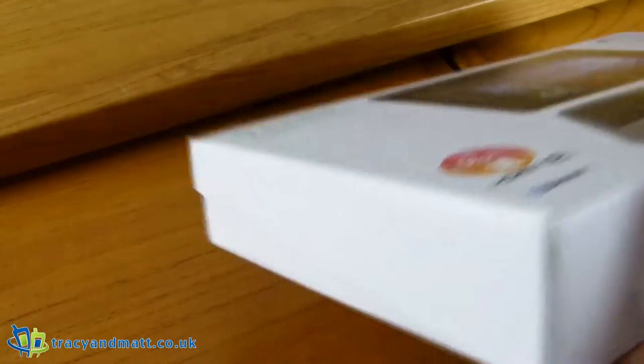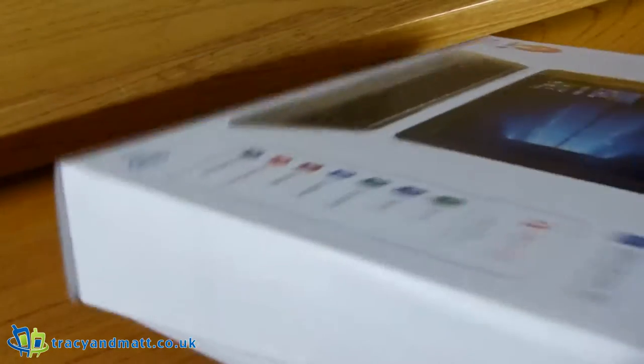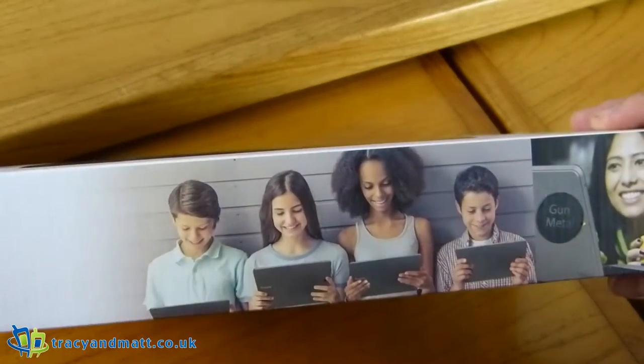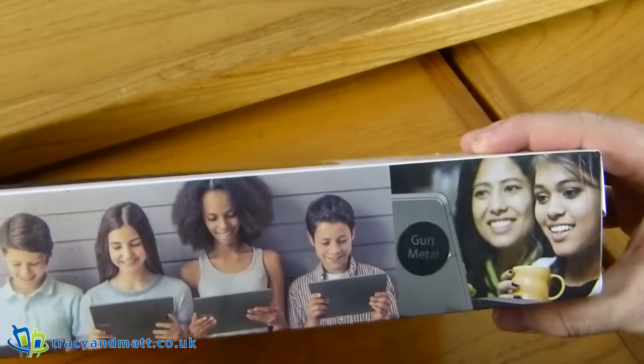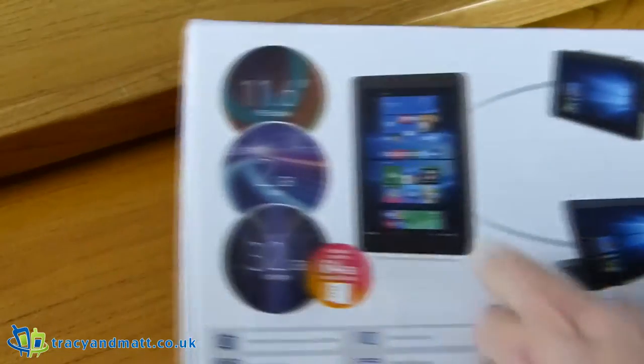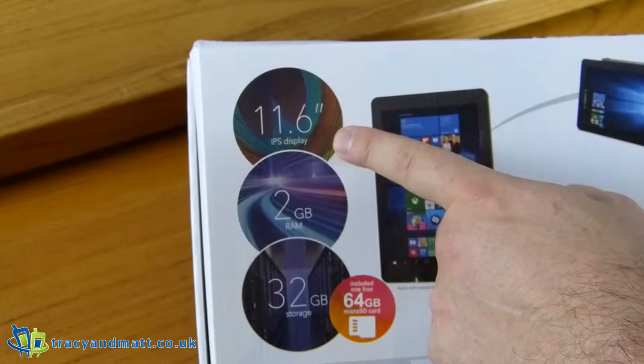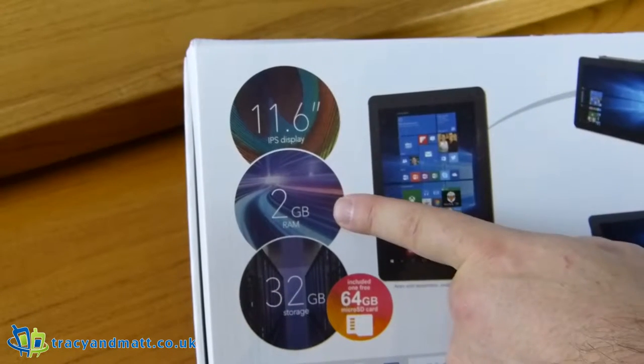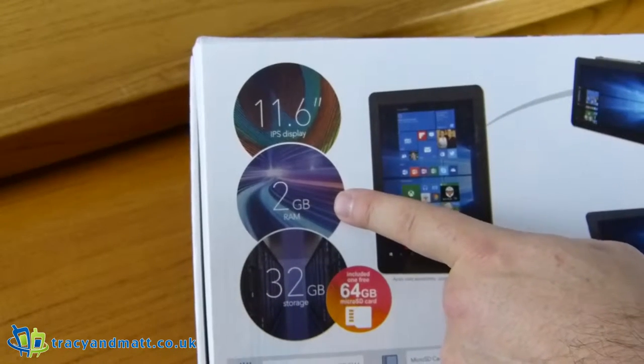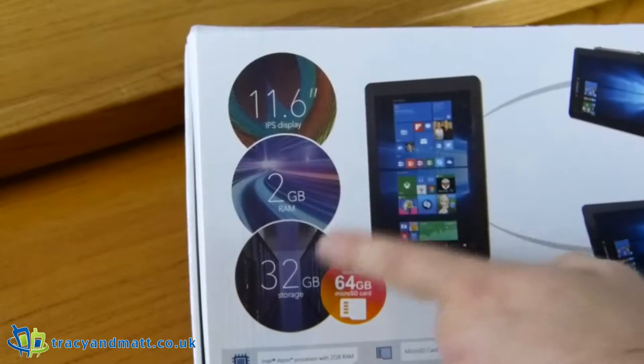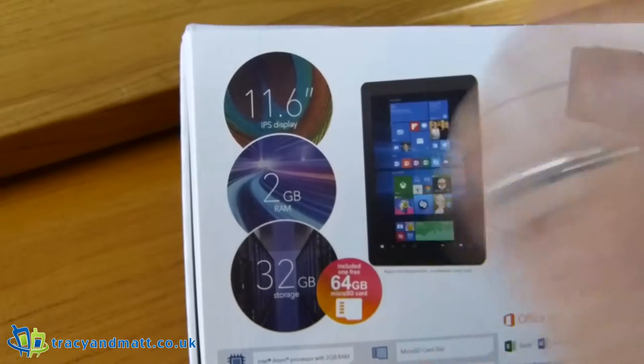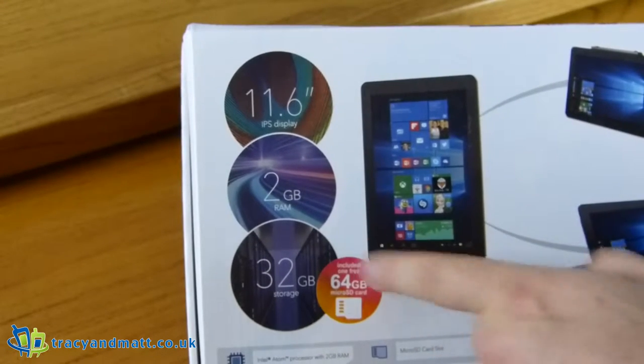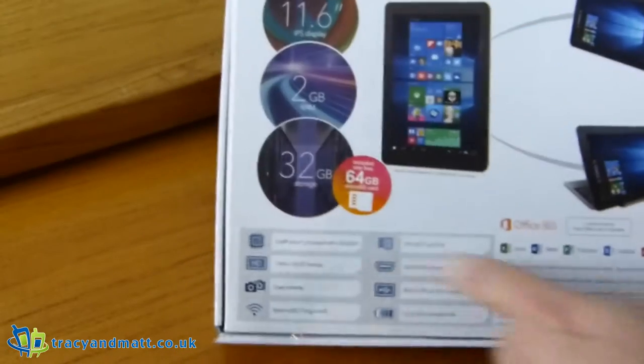There's nothing around the bottom here and nothing on this side. This side is also blank and on the back we have some kids playing with it, and it's the gun metal version which would make it look beautiful I'm sure. On the back here we have an 11.6 inch screen with IPS technology built in, 2 gigabytes of RAM which does seem a little low for some Windows 10 devices. Well we'll see. 32 gigabytes of storage and that 64 gigabyte micro SD card.